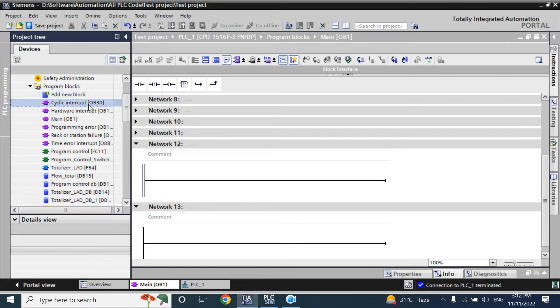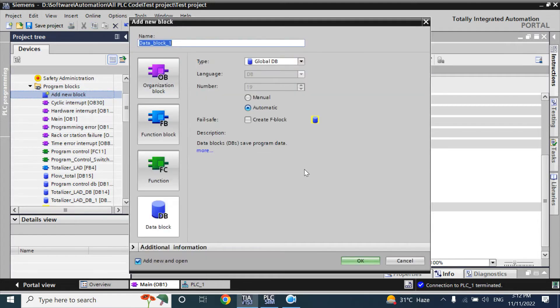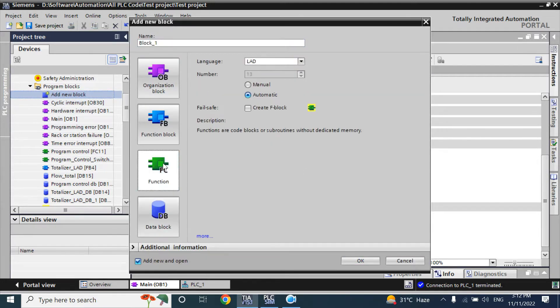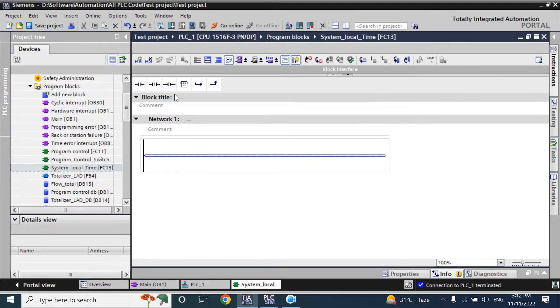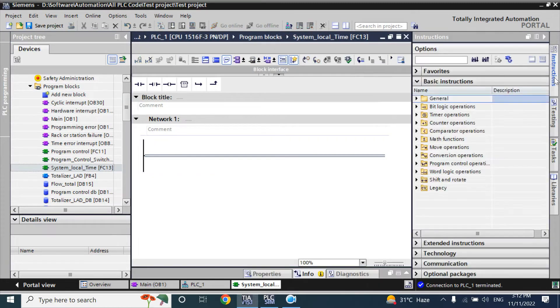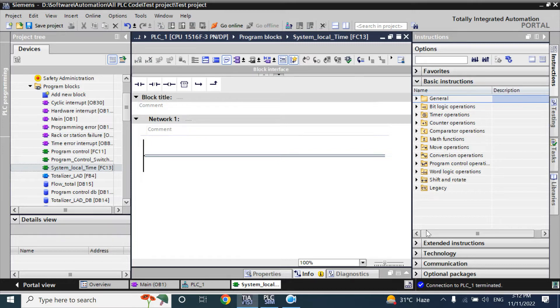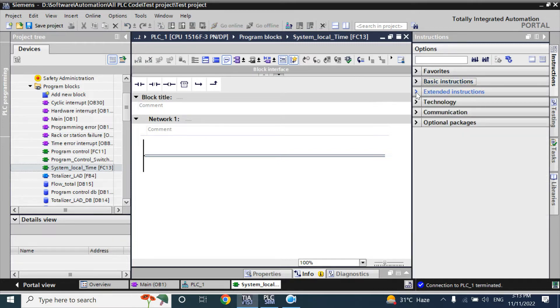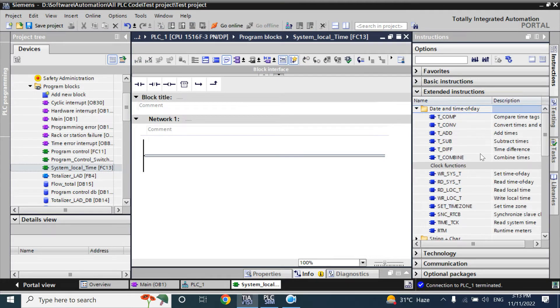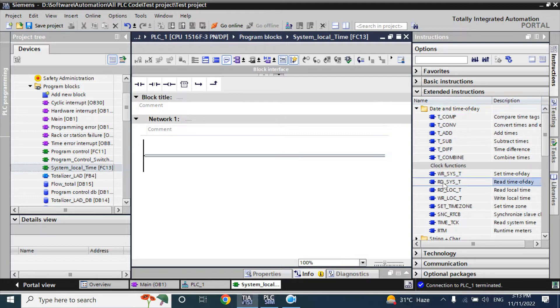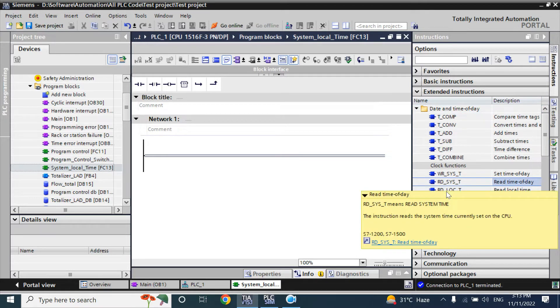For that, I will take a new function, call it as system_local_time. In this empty network, I will add - here you cannot find the read local time and system time instruction in basic instruction. You have to go to extended instruction here. Here in date and time of day, here you can find the read system time and local time.